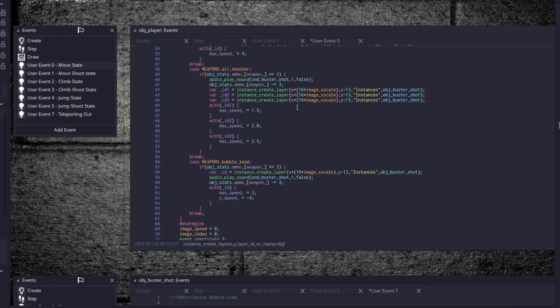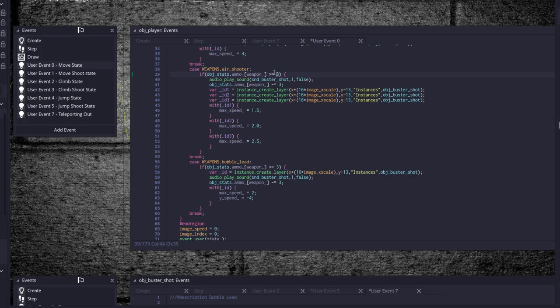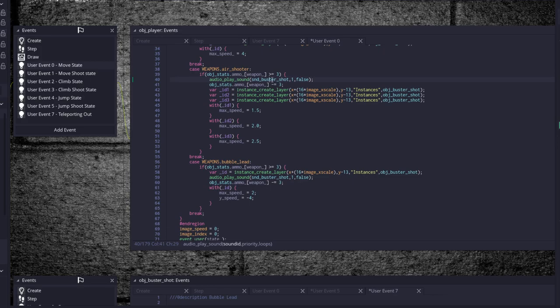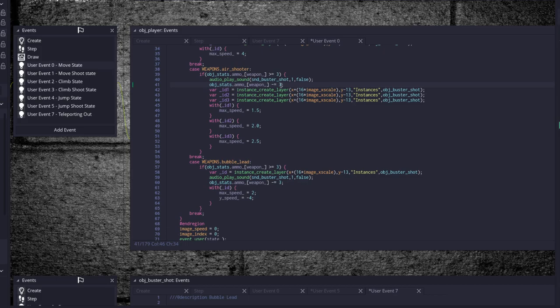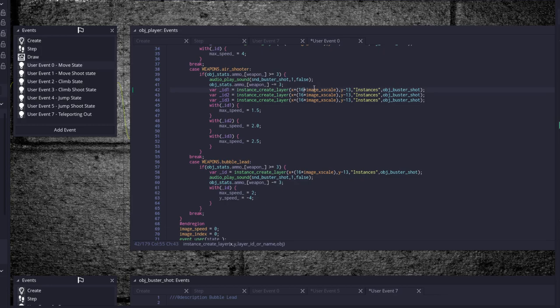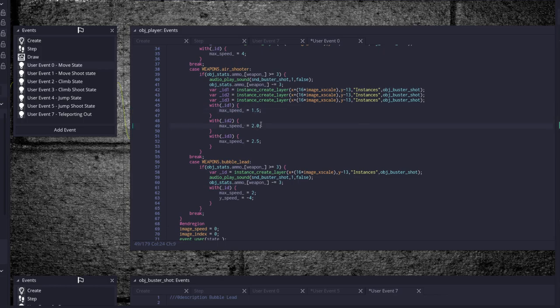So buster is creating it as normal, but air shooter, object stats type ammo is greater than or equal to three. So you need to check to make sure that ammo, we're not out of ammo before we create a bullet. Then if we can actually create a bullet, then create the bullet, sound, and object stats dot ammo take away the ammo from when we actually use it. And for the air shooter we create three instances of the buster shot at the same time all in the same place at 16 times image x scale, so on our left or right, and y minus 13. Then with the first one we give it a speed of 1.5, with the second one we give it a speed of 2, and with the third one we get a speed of 2.5. This is important because each one of them goes flying off at a slightly different pace so they cover the screen. And same thing right here.